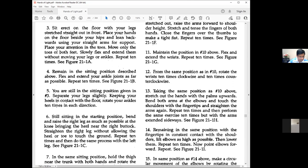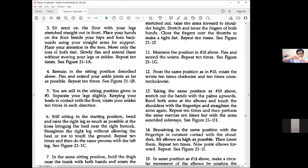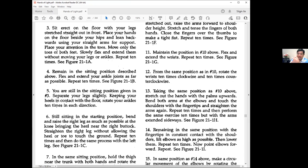Number three: Sit erect on the floor with legs straight out in front. Place hands on floor beside your hips and lean backwards using straight arms for support. Place attention in the toes. Move only the toes of both feet, slowly flex and extend without moving legs or ankles. Repeat ten times. Toes and fingers are very important with many joints.